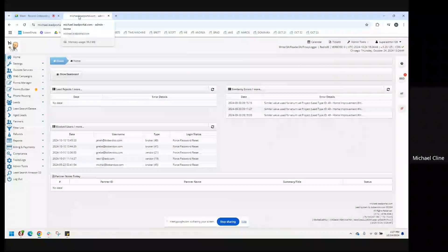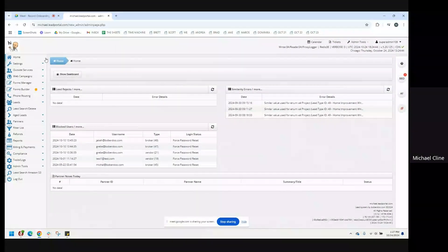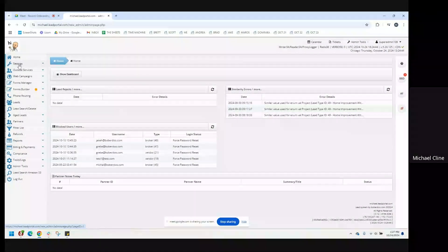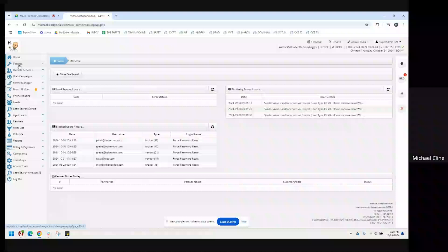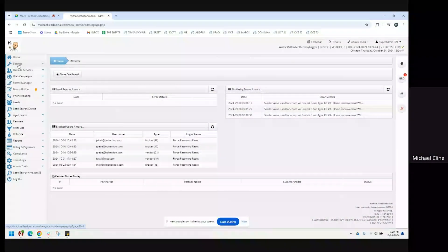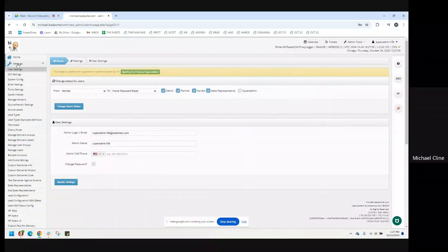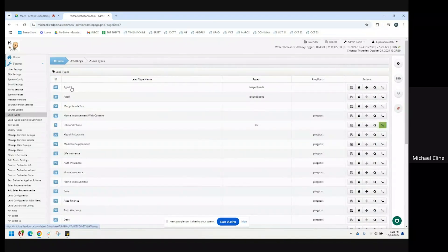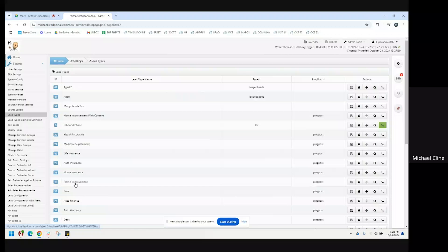It's likely that your system may already have some lead types. If you'd like to check and see what lead types are available in your system, you can go to the settings main tab, and then you find the sub tab for lead types. And then what you'll see is if you have lead types, they're all going to be listed like this.